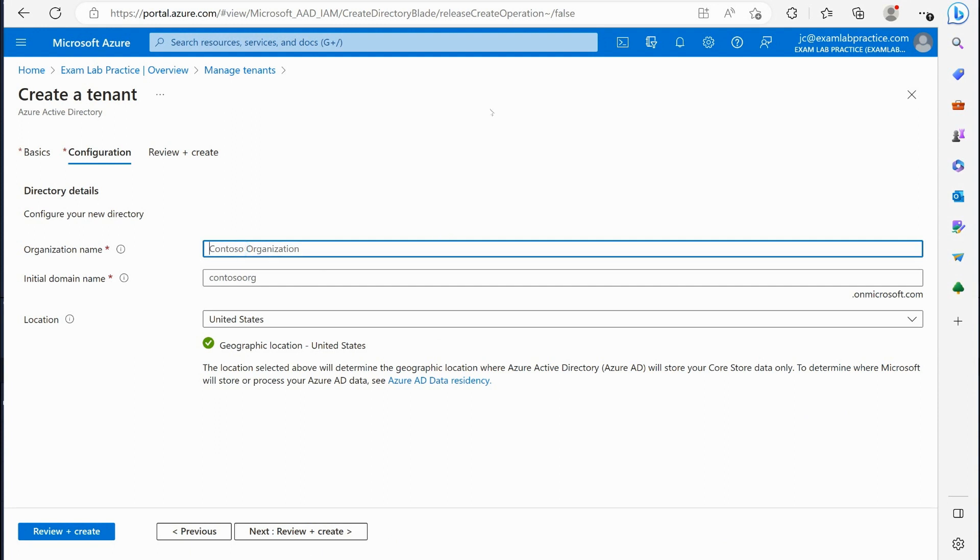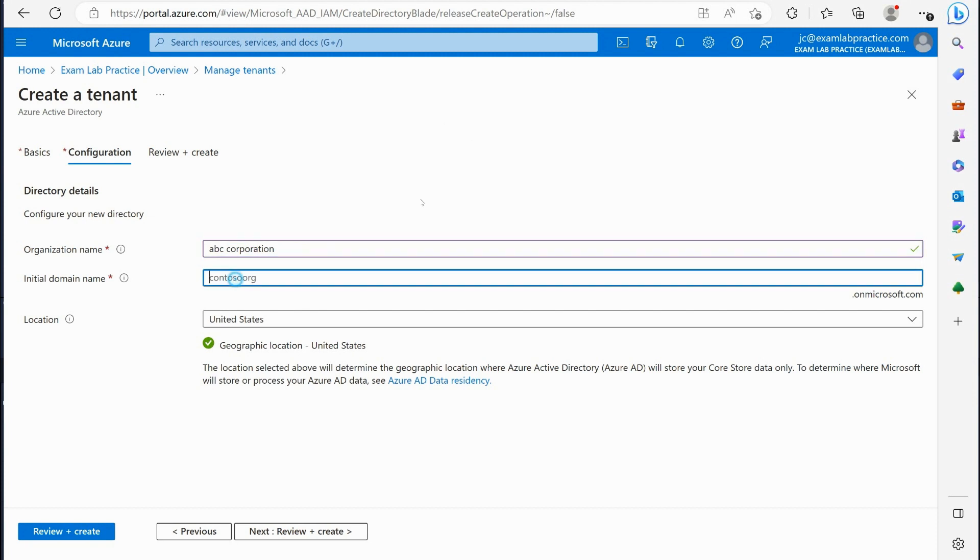It could be called something like ABC corporation, which I'm just making something up there right.